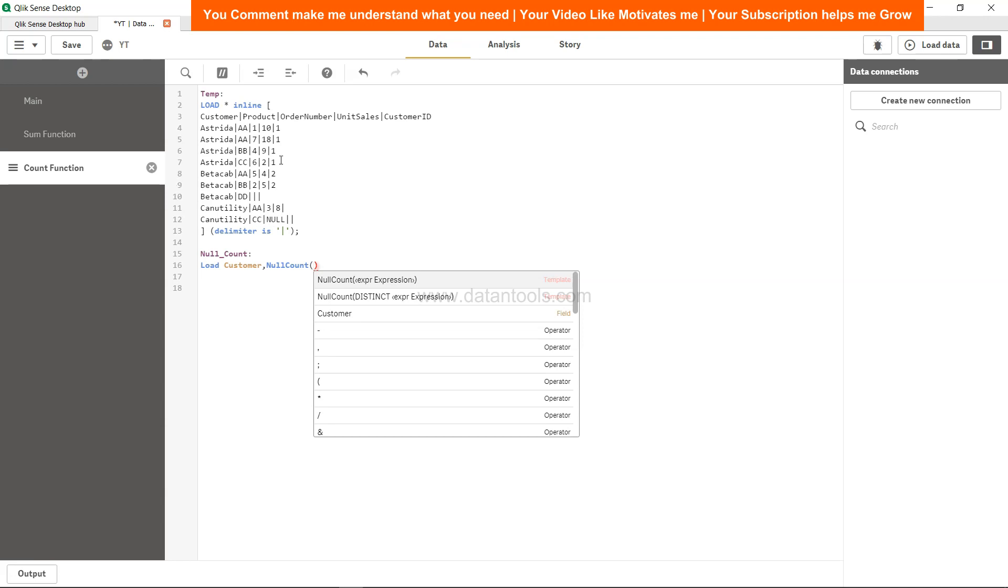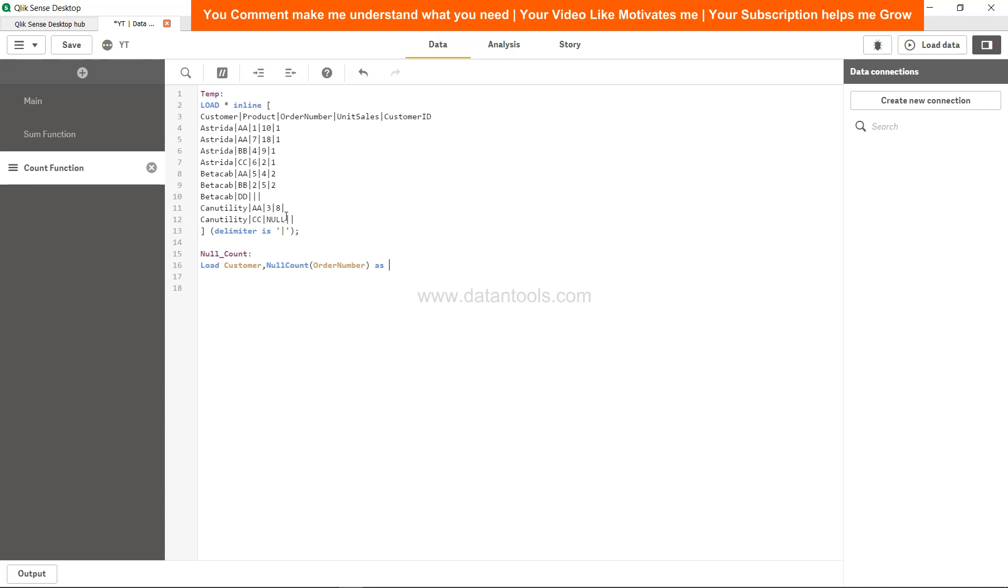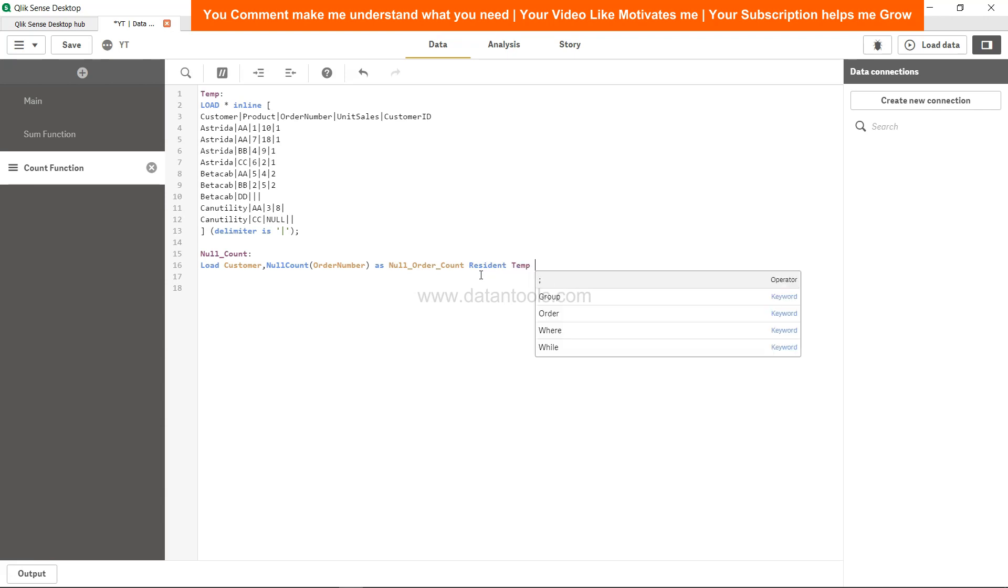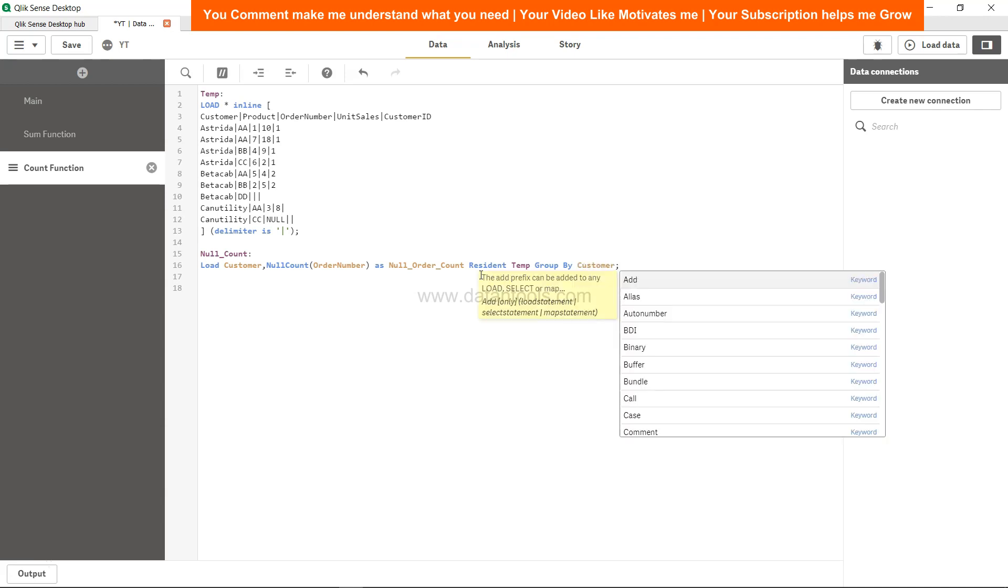We call it null count order number because this is the order number after product. In order number you have null, so we will say order number as null order count. We have given the new name by using the keyword as, and we will say resident what the stamp table, group by customer.